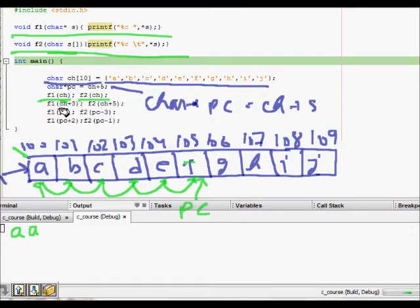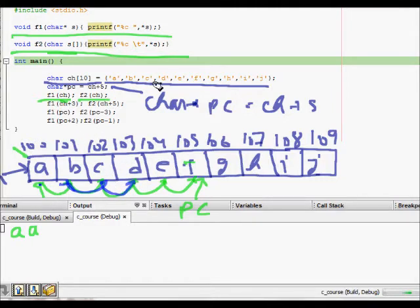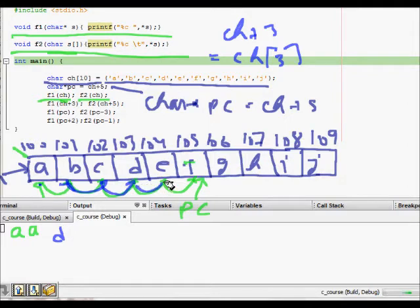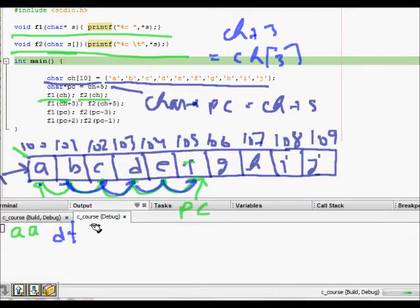Next, when we call f1(ch+3), ch plus 3 is the 4th element — that is ch[3] — so f1(ch+3) will print 'd'. Then f2(ch+5) will go to 'f' and print 'f'. And f1(ch+5) will also print 'f'. Then f2(ch+3) — so it will go to position ch+3.